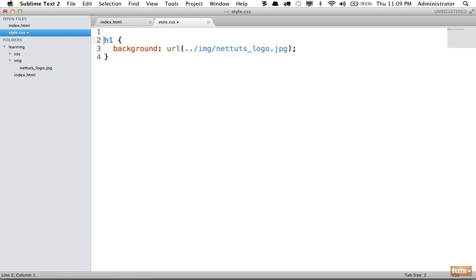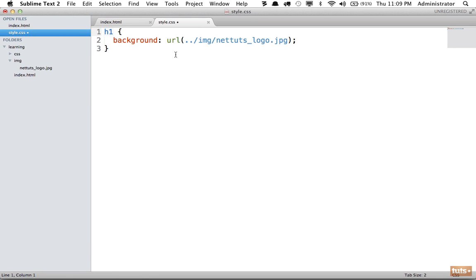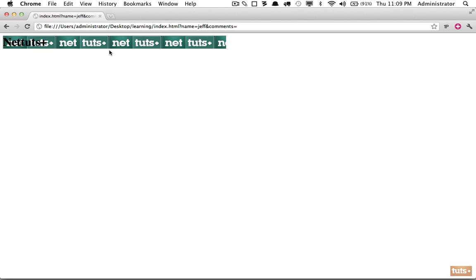But what if we want to say, you know what, I only want this image to display once? Why is it repeating at all? It's repeating because it's oftentimes common to use a texture or a grain, something like that, for a background, in which case you do want it to repeat.